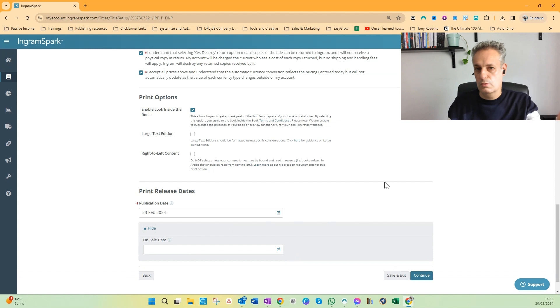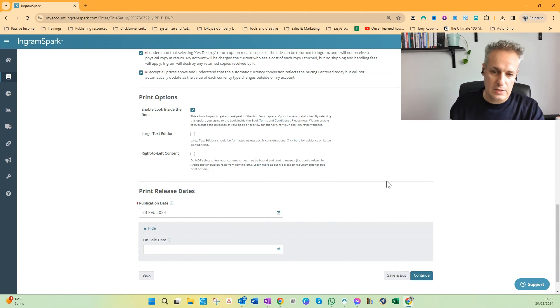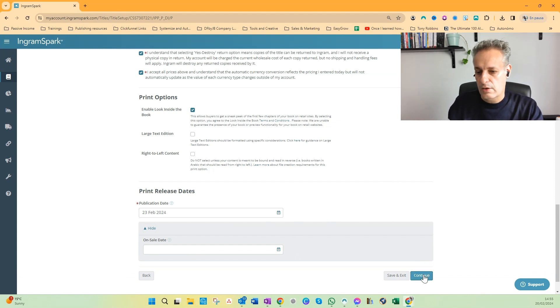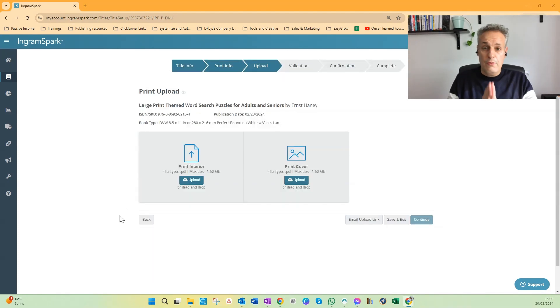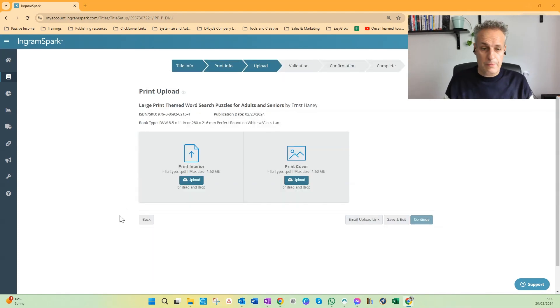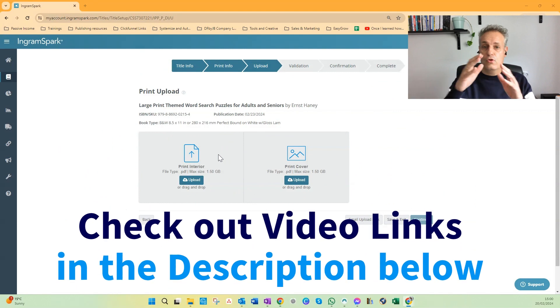And I don't use on-sale date, I will just do the publication date, and that's it. Then when you're done, you click on Continue to go to the next page.